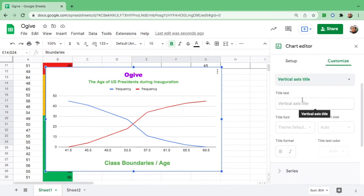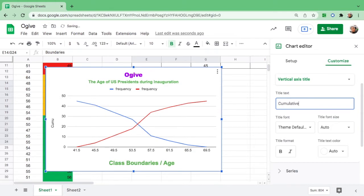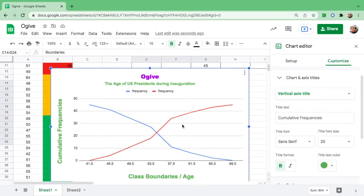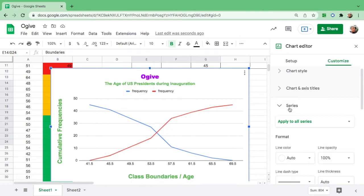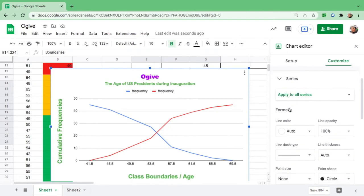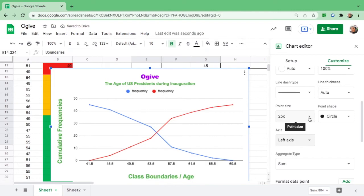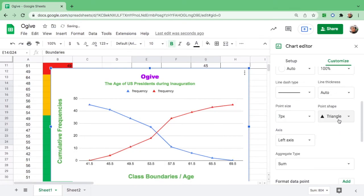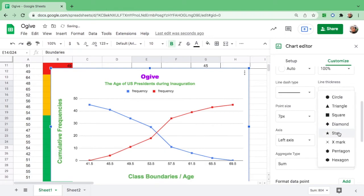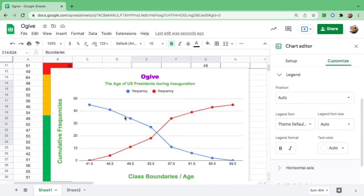Then it is better if your graph has points for easy interpretation. Go to Series and go up. You could see your point size. If you put none, you cannot see the point in your graph. If you want 7, it's kind of big. If you want to change this to triangle, square, or star, let us use the circle.